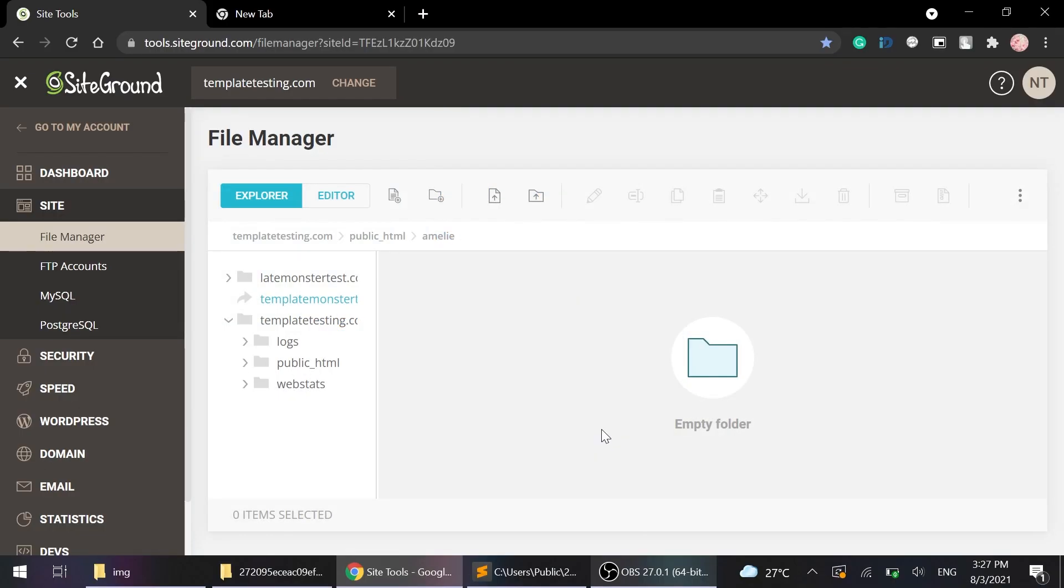Hi everyone, it's Emily from TemplateMonster. In this video we will talk about HTML templates installation, text editing, changing slider images, removing sections or blocks from the page, favicon editing and changing copyright. So let's start.